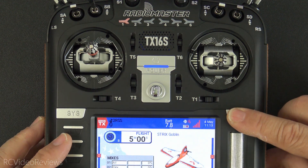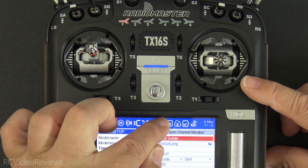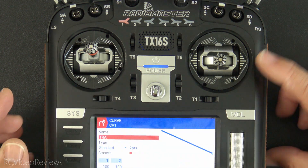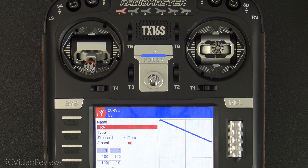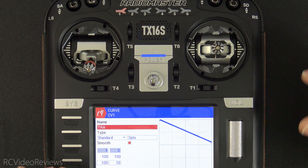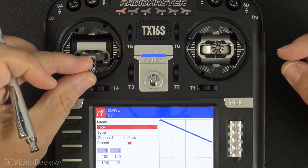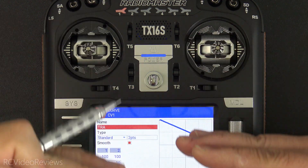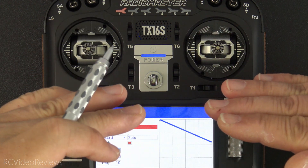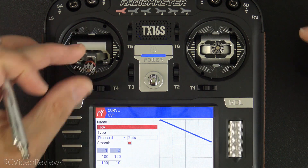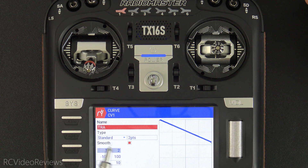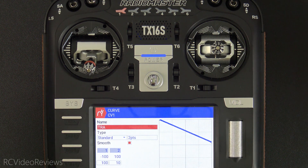The first thing we have to do is go into the model settings and create a curve. I call mine TRA. It's two points and it's got values of 110. The reason I'm using 110 reversed is because as we advance the throttle we want the rates to come down — we want less movement on the elevator — and as we reduce the throttle we want more movement on the elevator. So it looks a little reversed, but that's why. You can name it whatever you want.